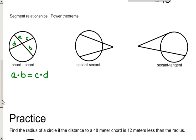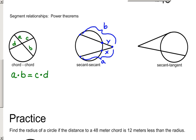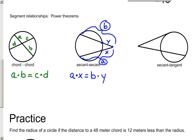The second power theorem is when two secants intersect outside a circle. If I label the outside pieces X and Y, and the entire secants A and B, the secant-secant power theorem says that the length of the entire secant times its outer piece equals the length of the other secant times its outer piece. In this diagram, that would be A times X equals B times Y. Remember to use the entire length of the secant, not just the inner piece.